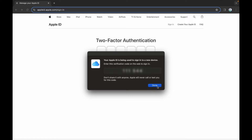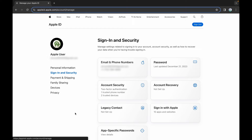A new box will pop up here. Remember the six digits and click on Done. Now, enter those digits for two-factor authentication. The page will directly prompt you with the sign-in and security menu.